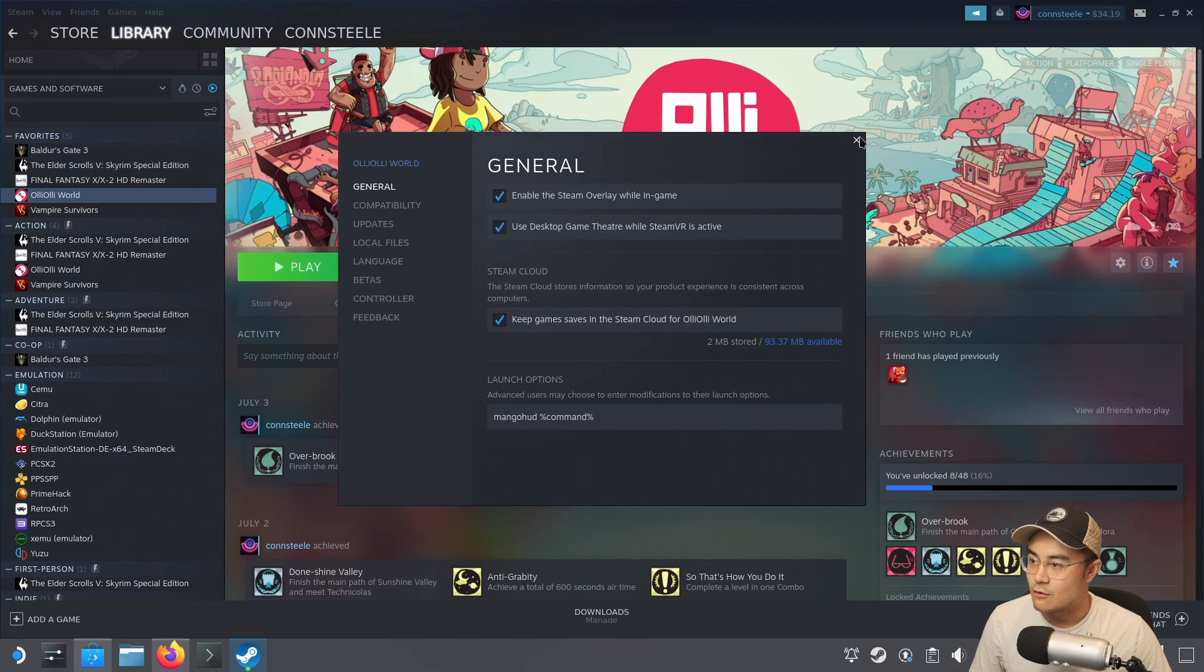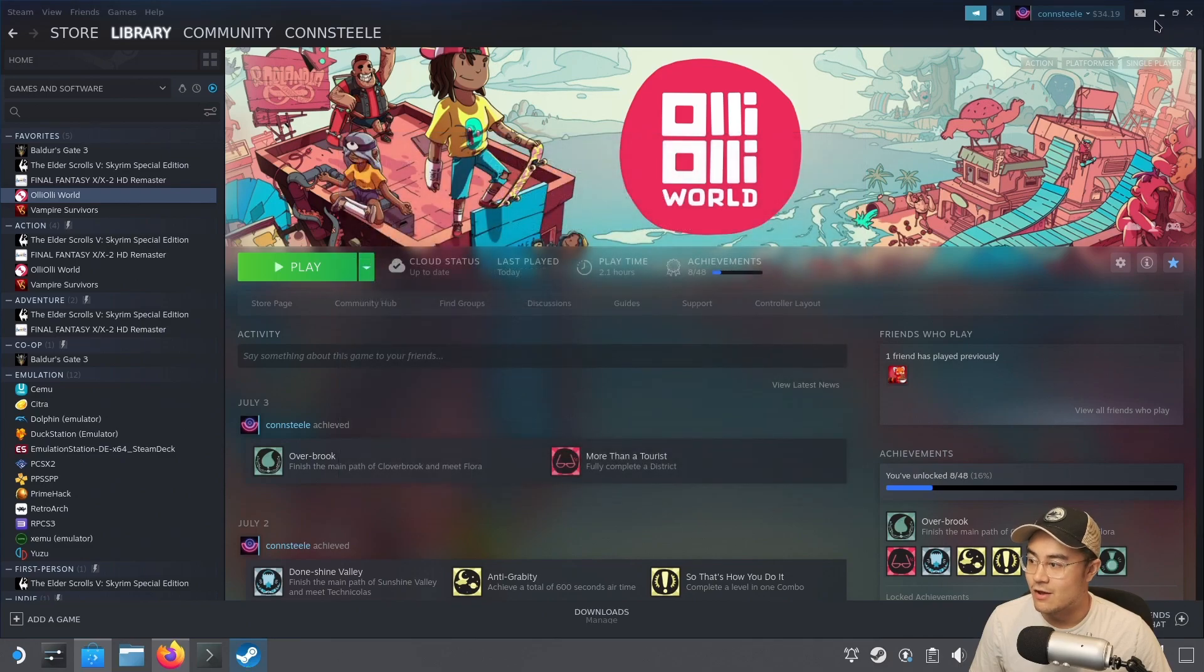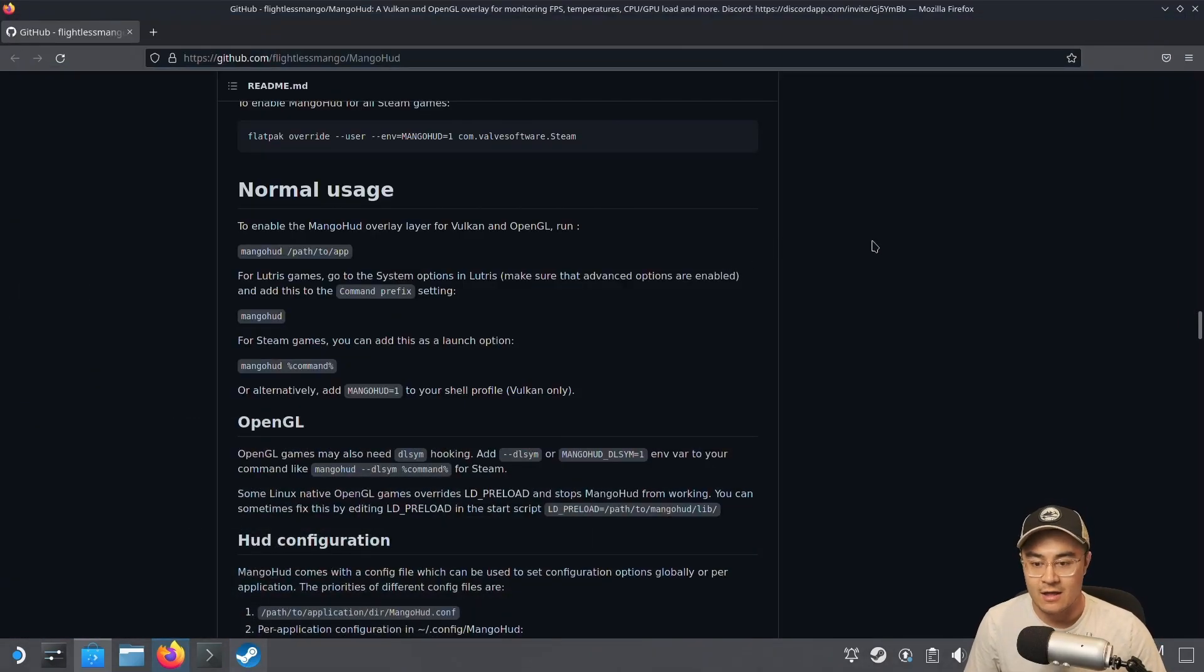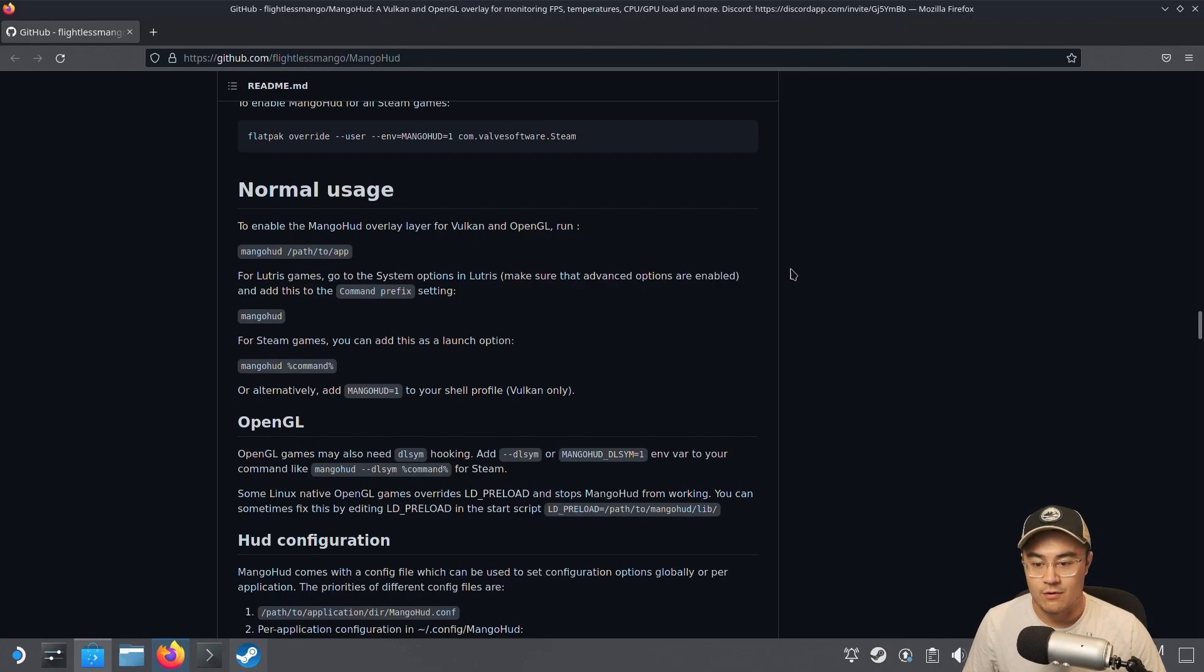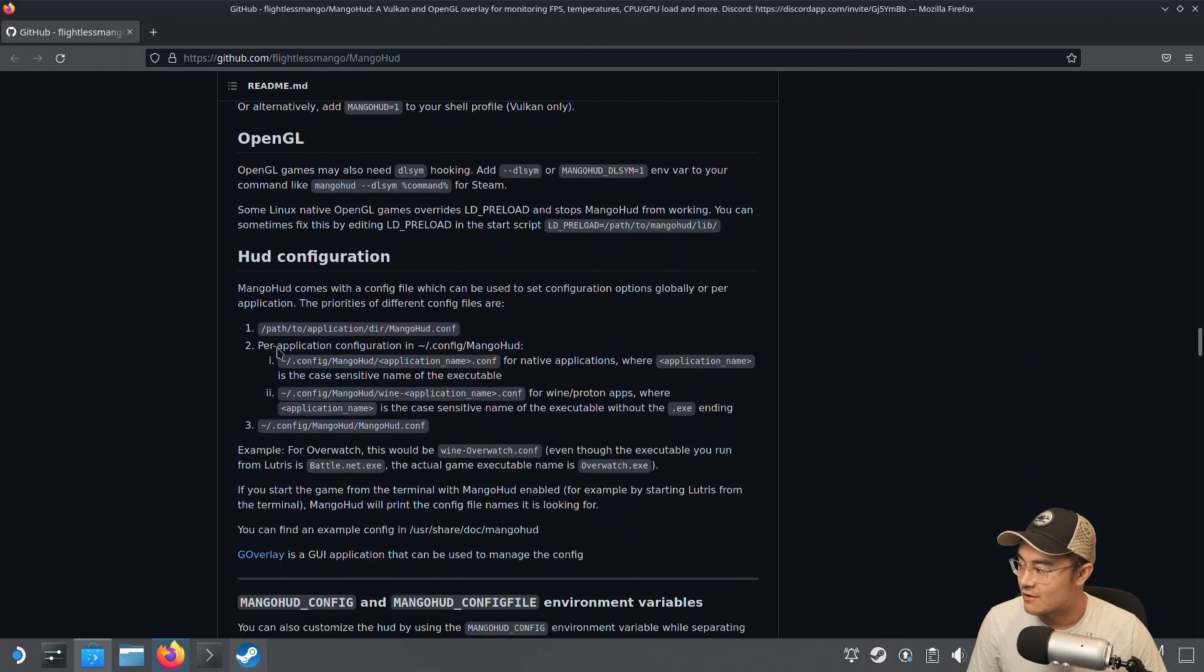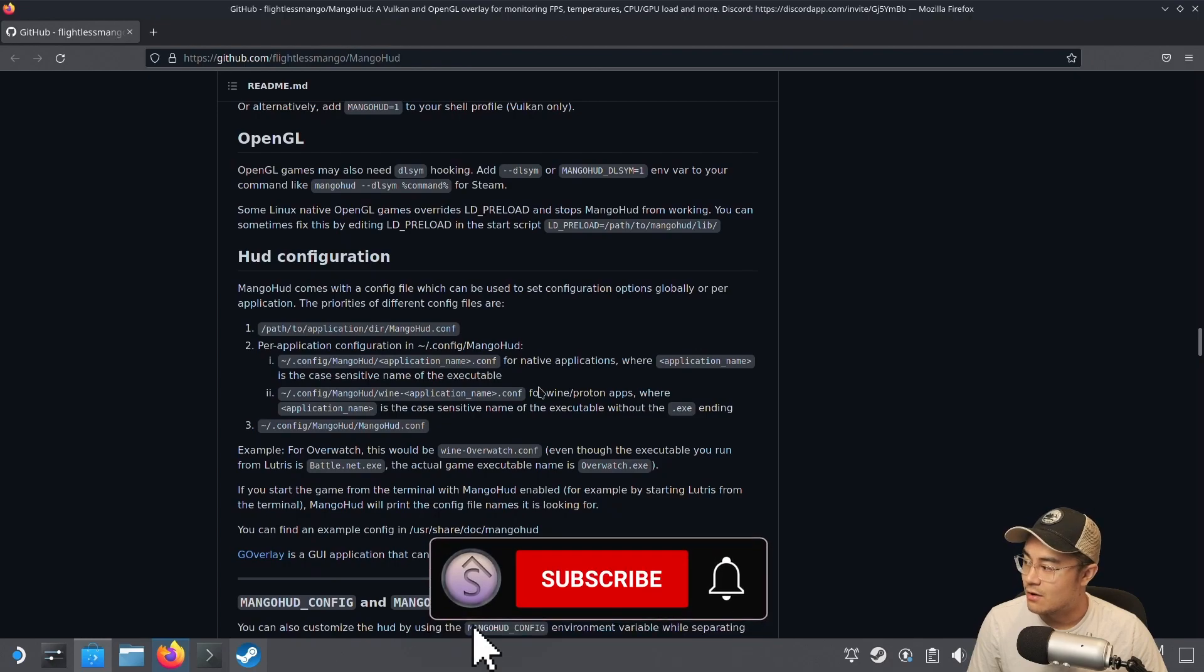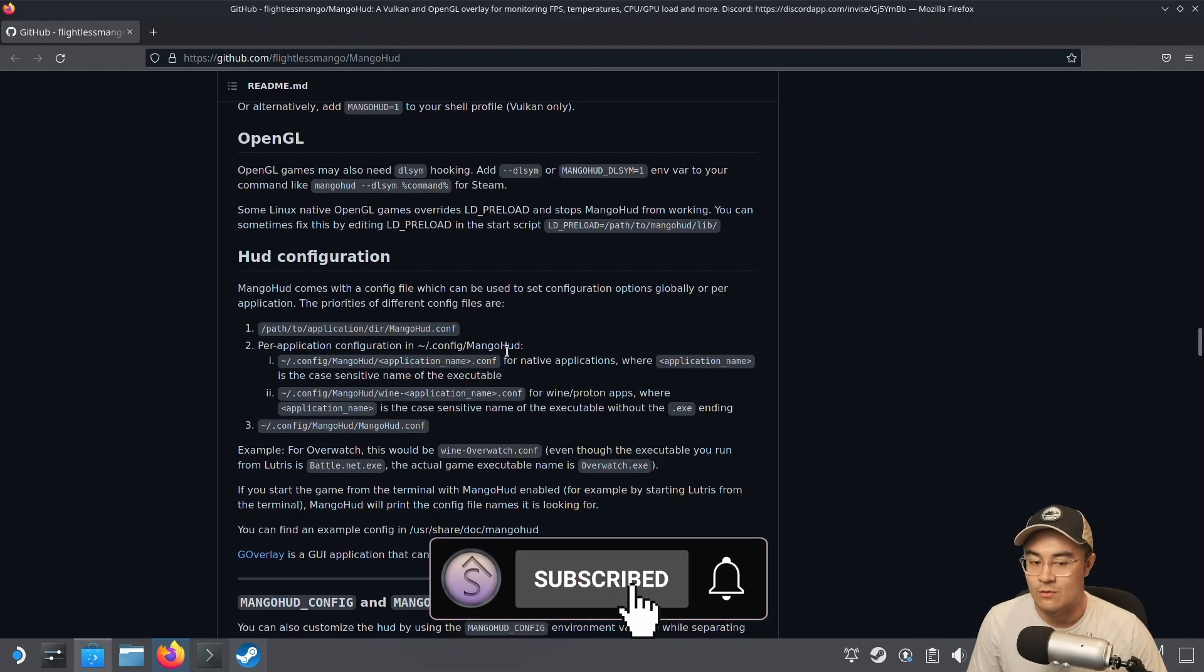This is useful for games that run in desktop mode only, or maybe you don't have them in game mode yet and want to check performance before adding them. This is a straightforward way to do it, and as it says here, you can configure your MangoHUD to add more stats if you want to see them.